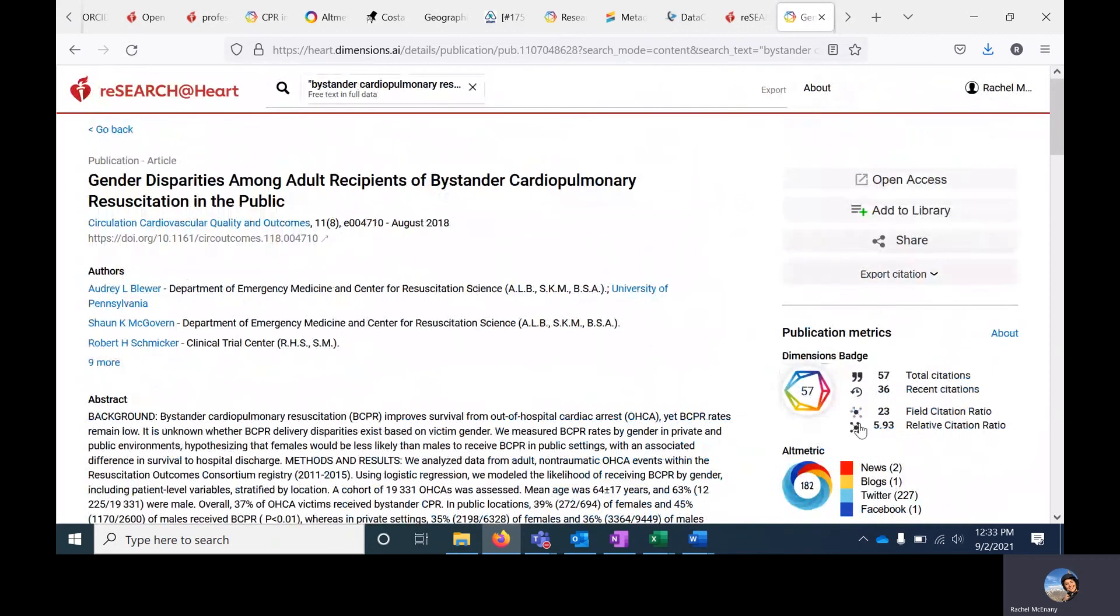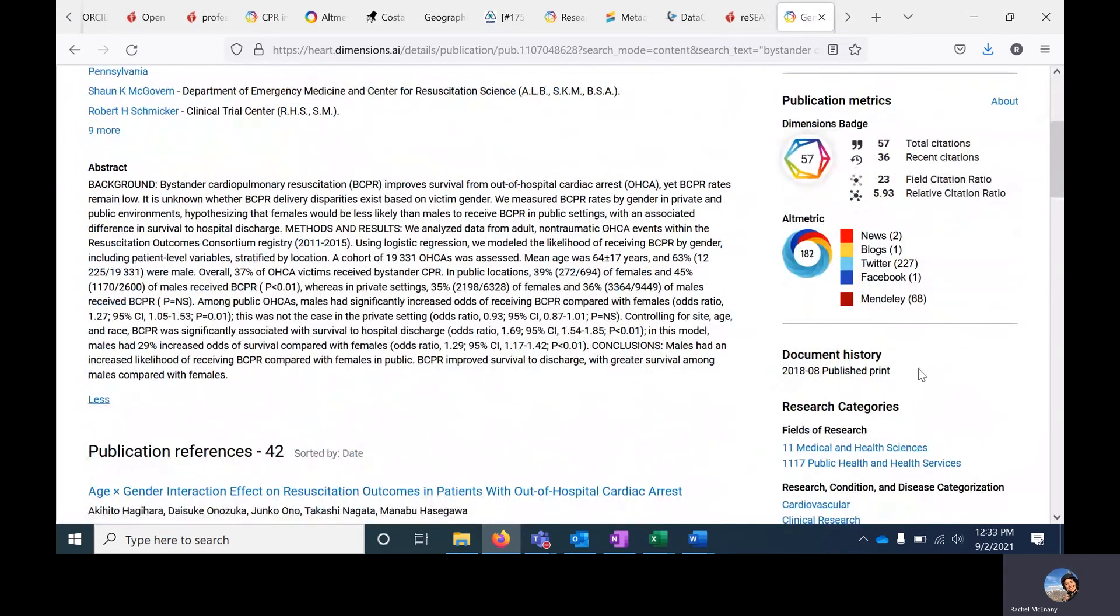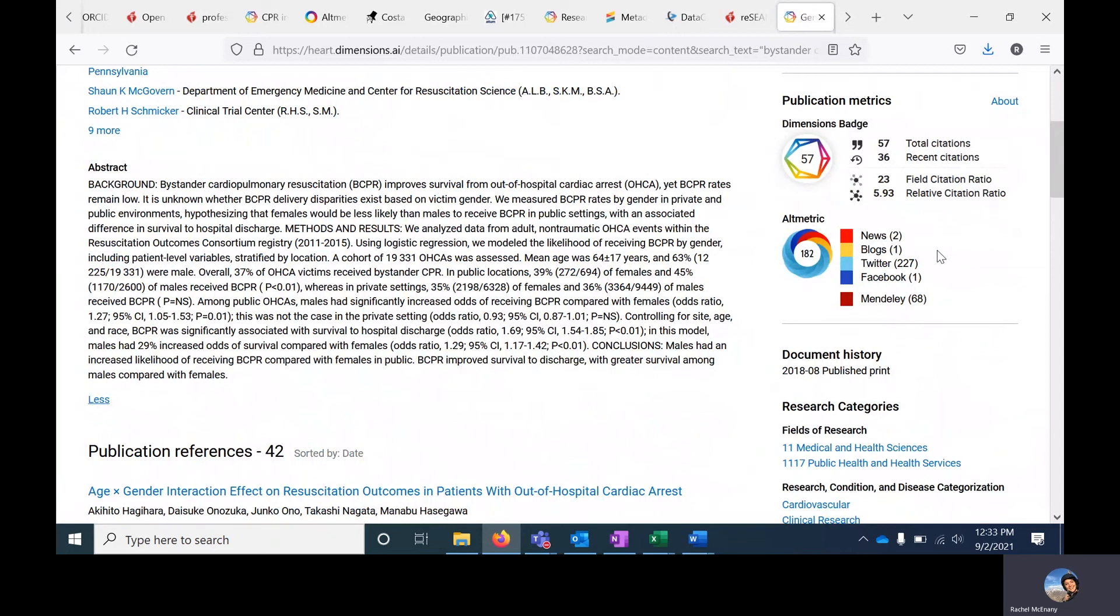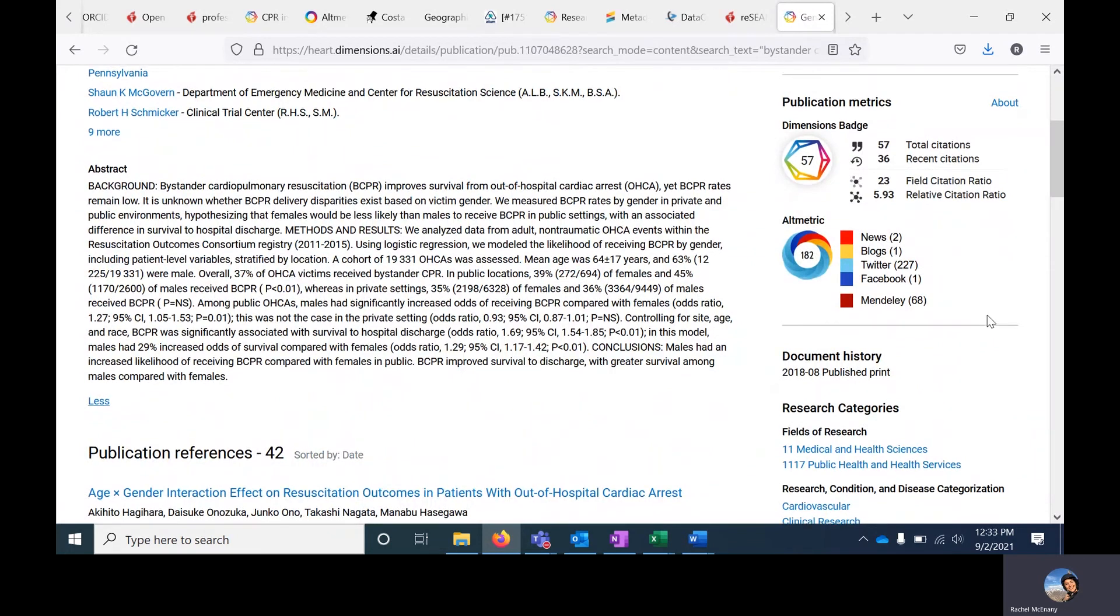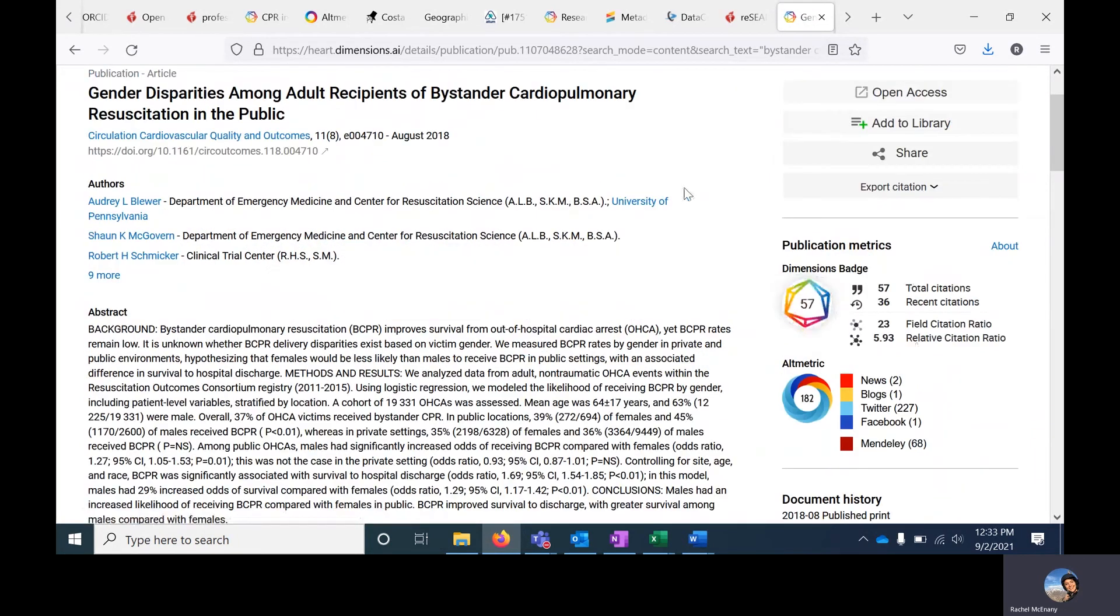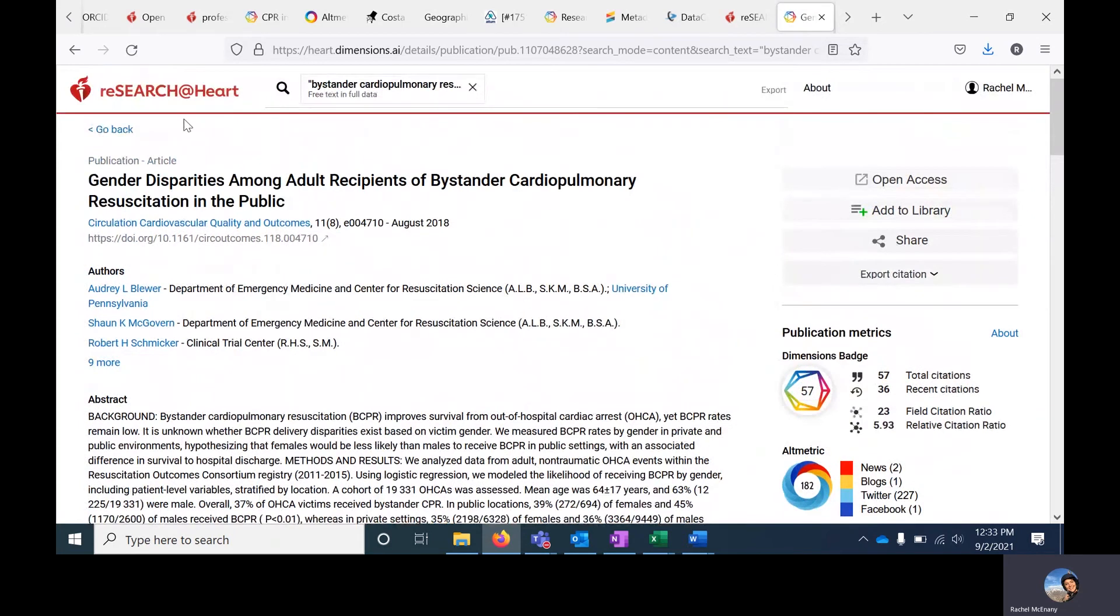On the right, you'll see additional metrics about the publication, including altmetrics, which includes information about social media and news articles that may have picked up this particular publication.